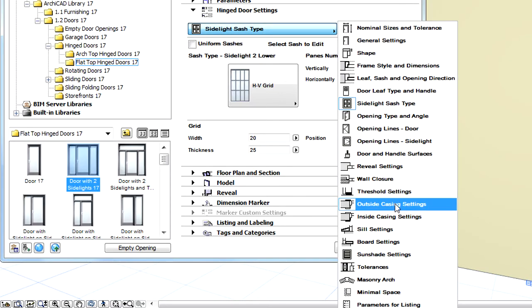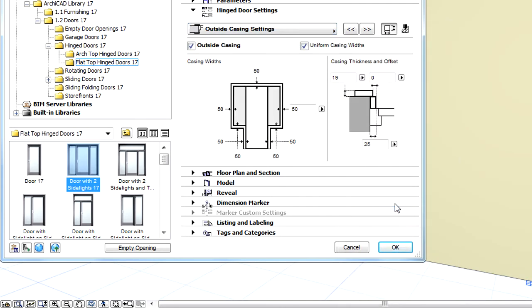Let's have a look at the options for the outside casing settings of this door. Casing is available for doors with one or two side lights, including doors having raised side lights, such as P or T-shaped openings.